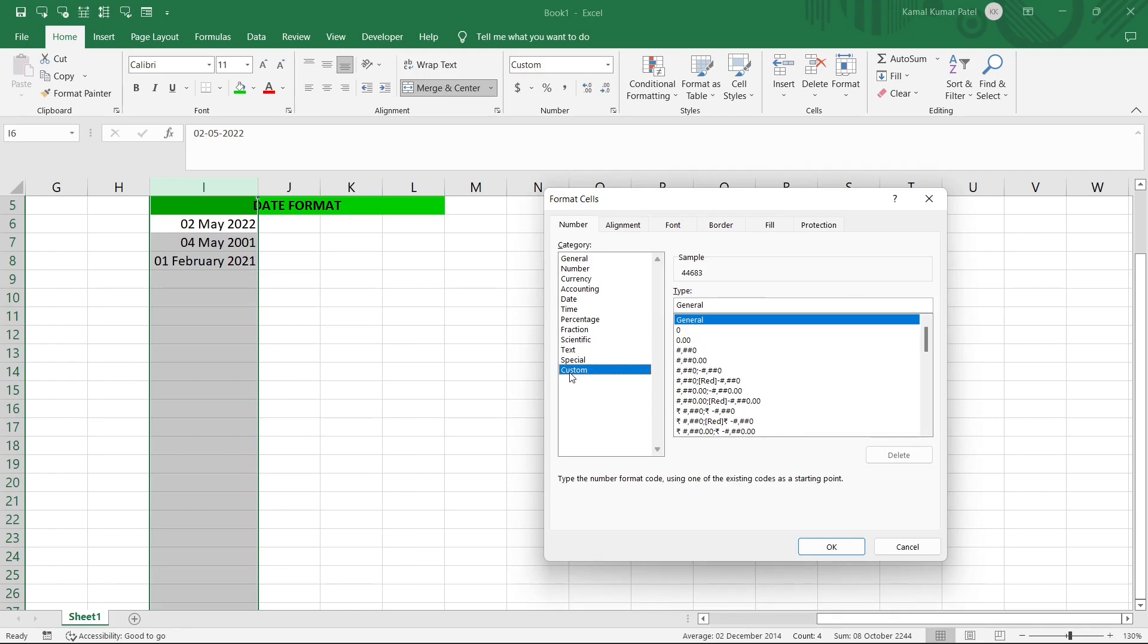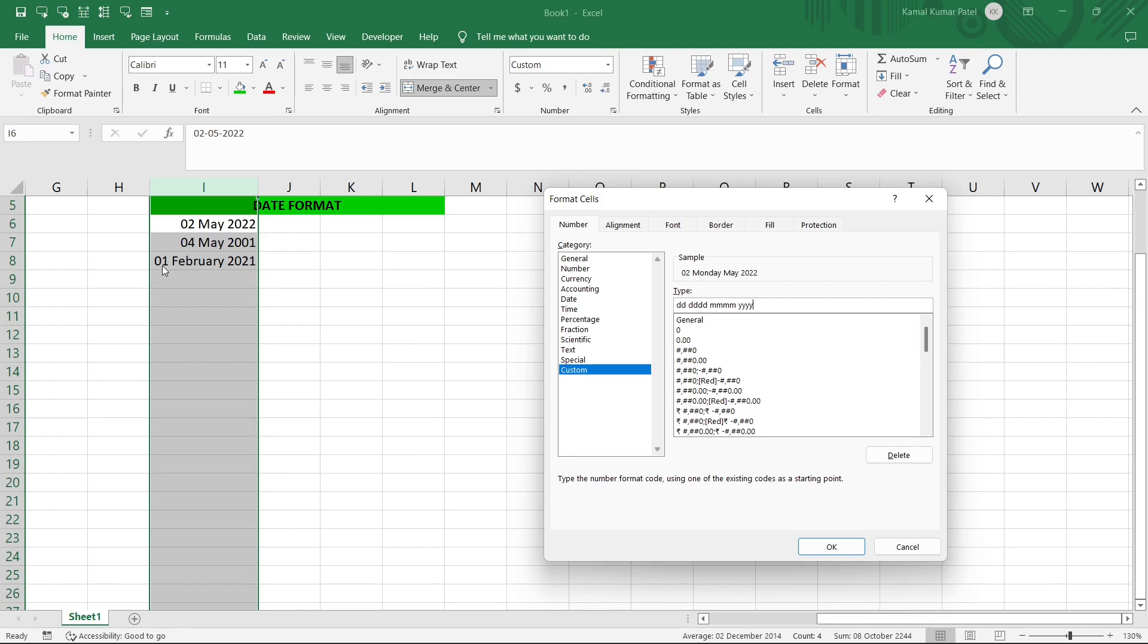So on top of it let's say we want to add the day name as well. So what we'll do now, we will put dd space four times d and then again space, then four times m and then four times y. In place of four times d it will give you the name of the day and then same as full month name and the year.